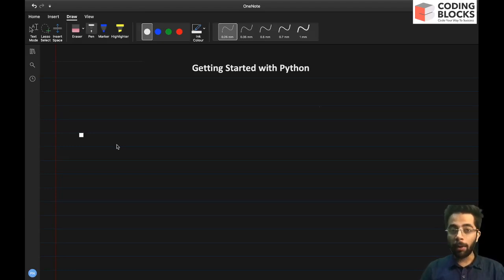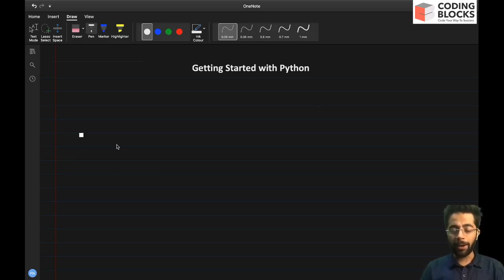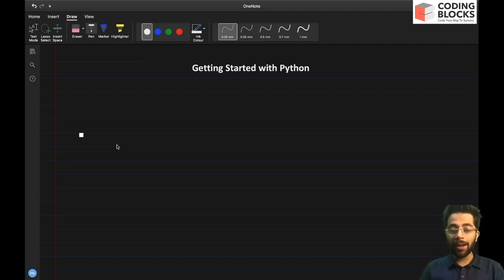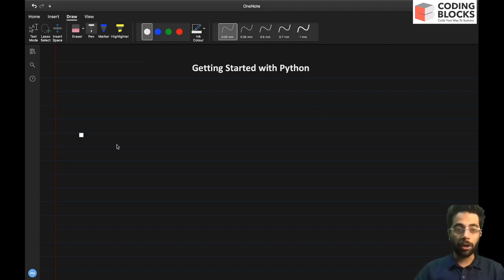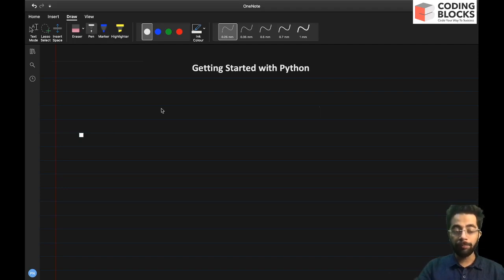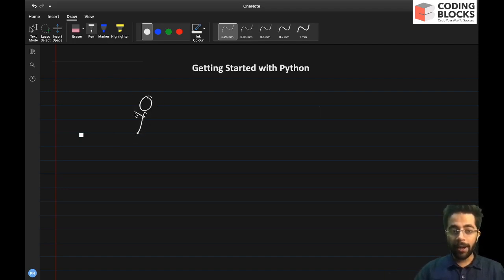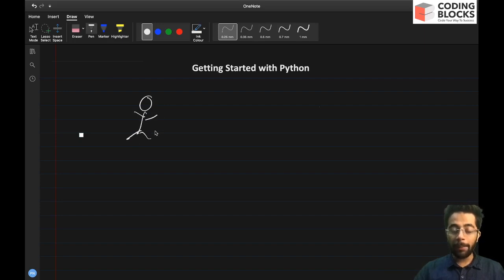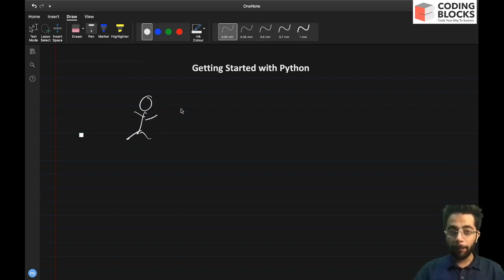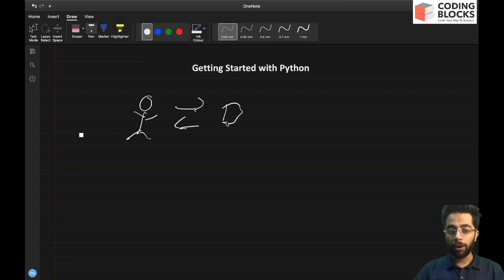So let's first talk about what exactly a programming language is. A programming language is a way, it is a medium in which programmers or developers interact with or basically command the computer to do certain tasks for us.